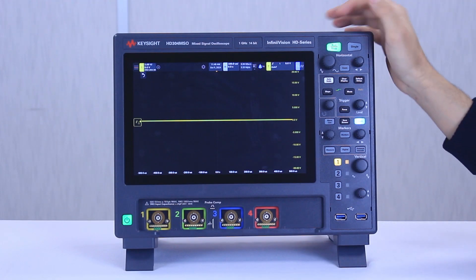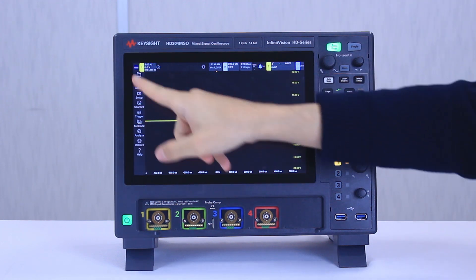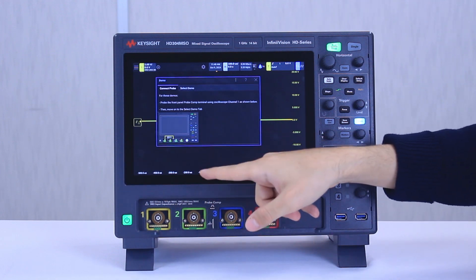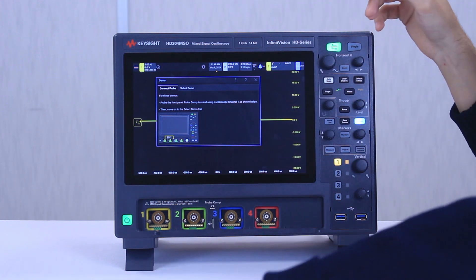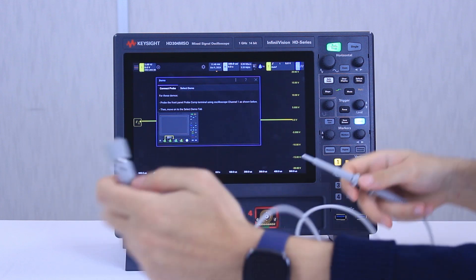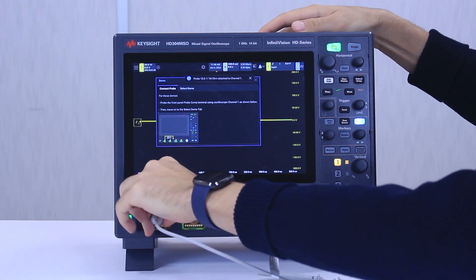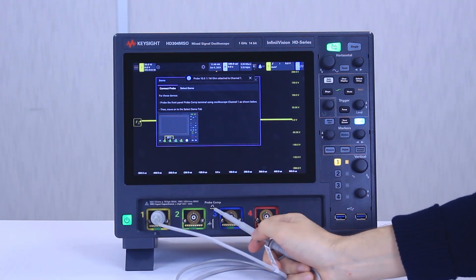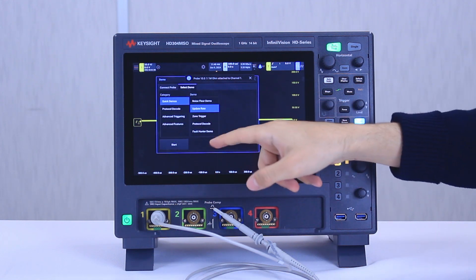So now I'm going to demonstrate the uncompromised waveform update rate. First, go to the main menu, click on help, and then press demo so we can use the built-in demonstration signal in the scope. What I need now is to attach the probe that comes with the scope to channel one as shown on the screen.